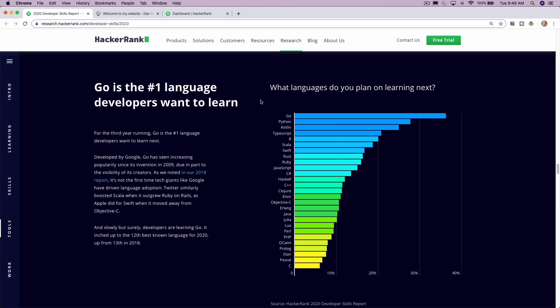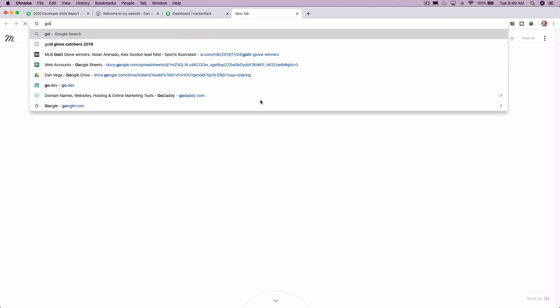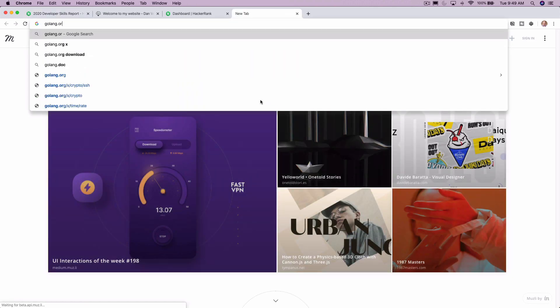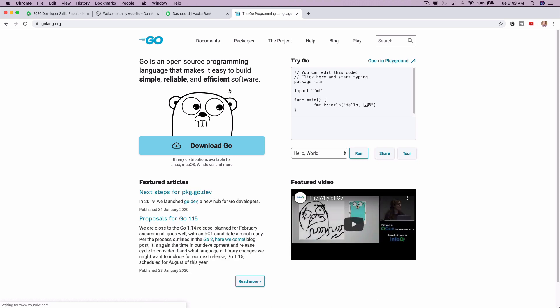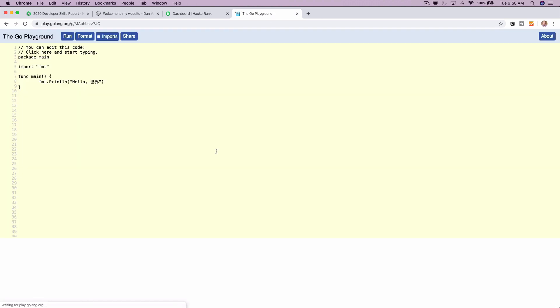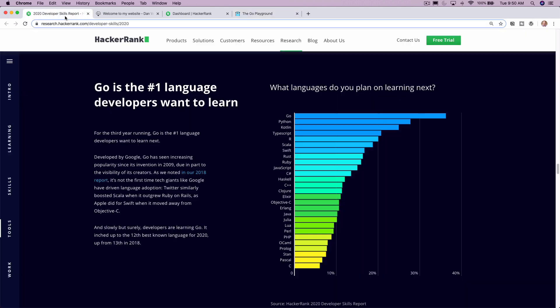So Go is a really great language that I actually just started learning myself. So if you head over to golang.org, you can get some more information about Go. There's even a nice little playground where you can just start typing out some code, run it right in the browser, and not have to install anything locally to get started with it. So that's pretty cool.